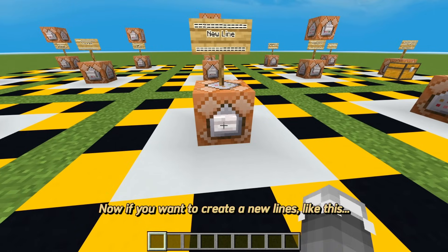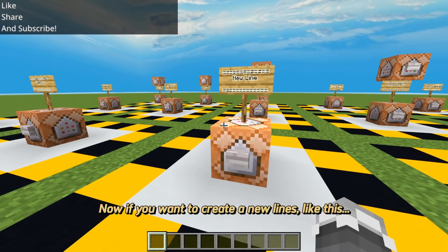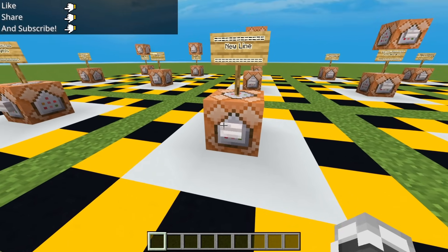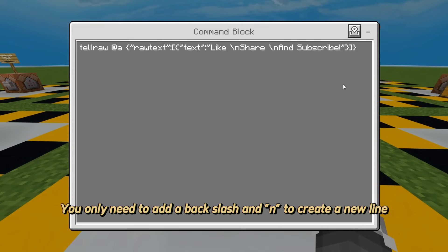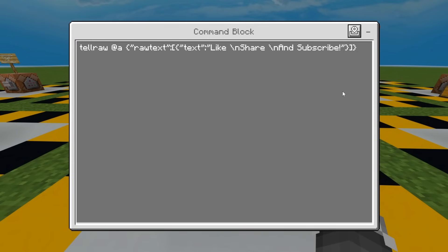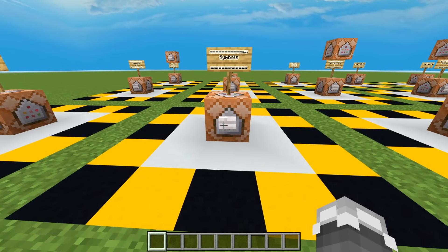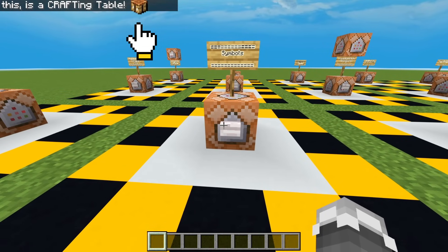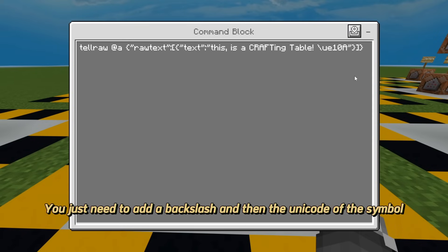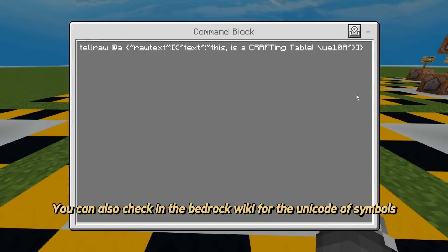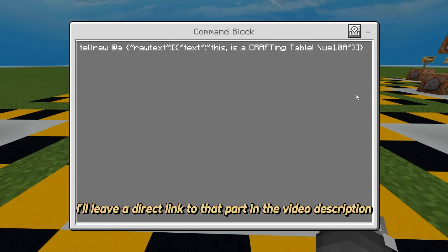As easy as that. Now, if you want to create new lines like this, you only need to add a backslash and the letter N to create a new line. You can also add symbols in the text — you just need to add a backslash and then the unicode of the symbol. You can also check Bedrock Wiki for the unicode of symbols. I'll leave a direct link to that part in the video description.